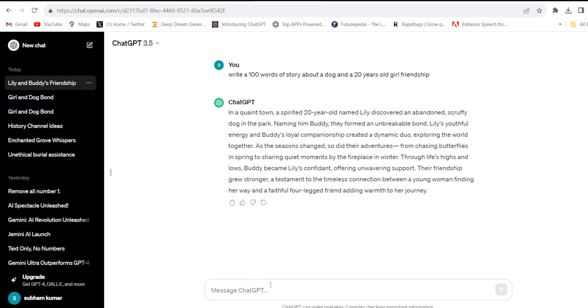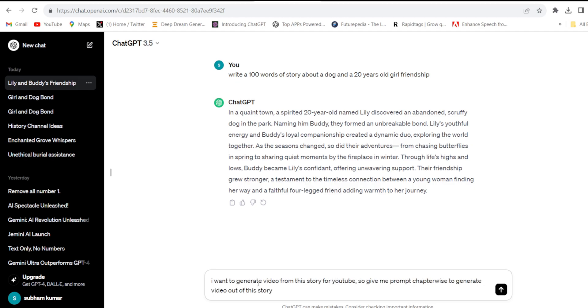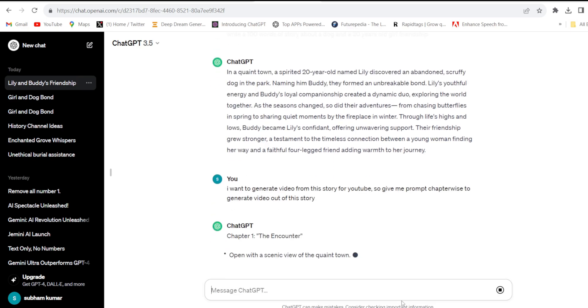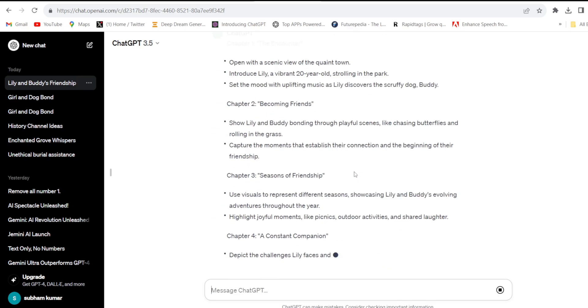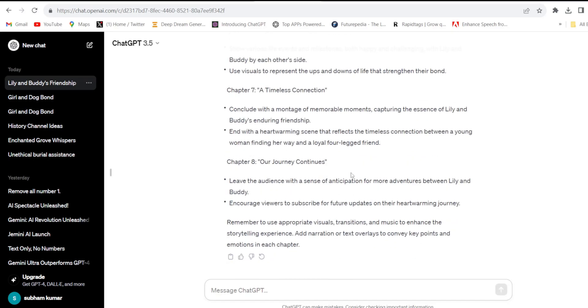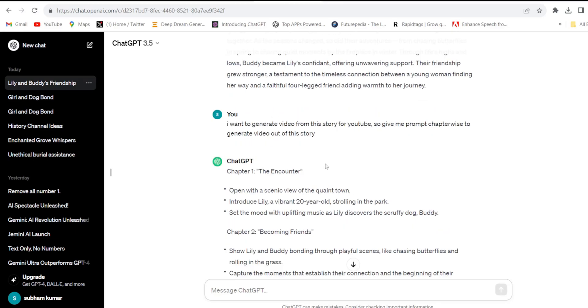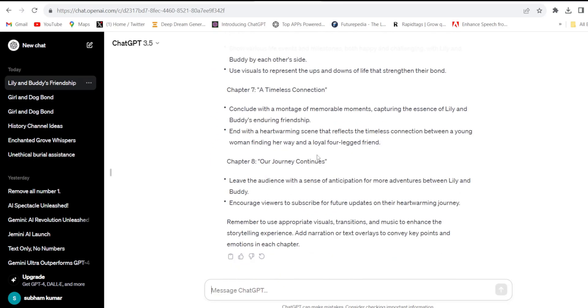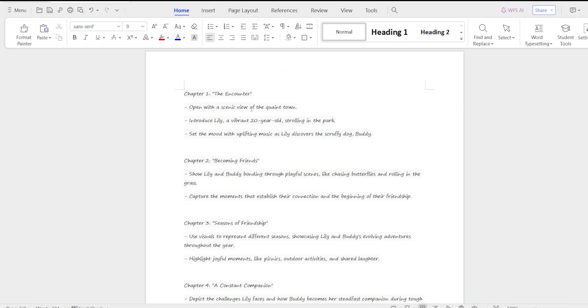Now I'll create some prompts to generate video. I'll ask ChatGPT: I want to generate video from this story for YouTube, so give me prompts chapter-wise to generate video out of this story. Click enter. And see, our video prompts are ready. So firstly, copy the prompts and paste them in a Word document. Here we need to customize the prompts.